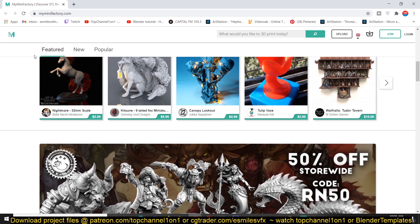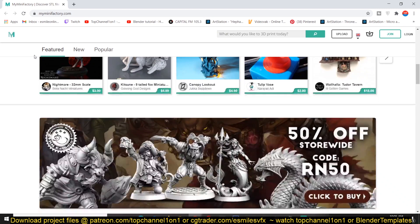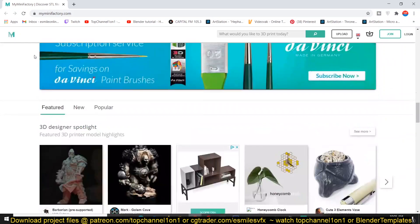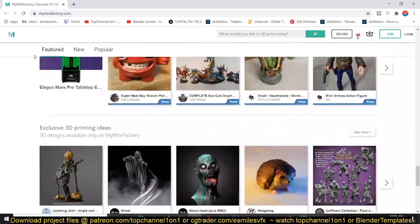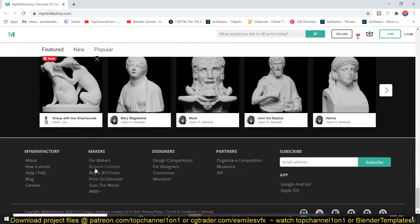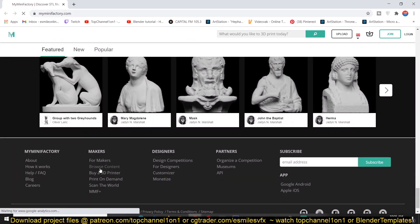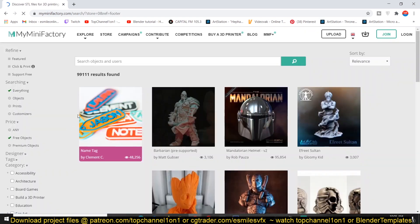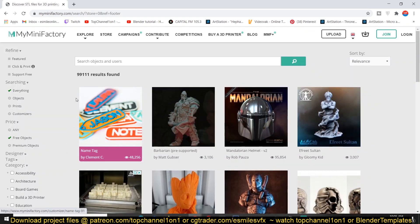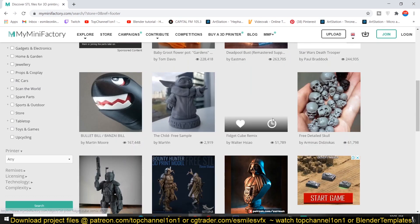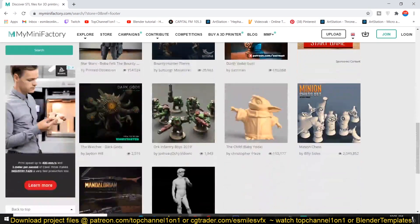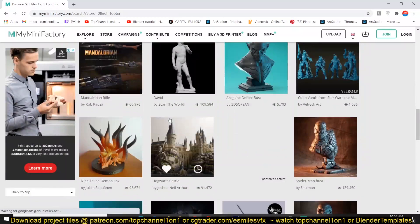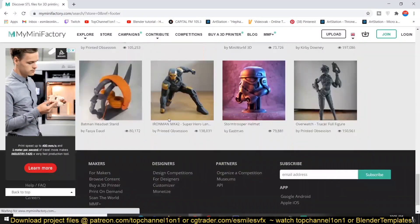But there is a trick to find a lot of free versions. If you want to find free ones, you just have to scroll down until you find the footer and then click on Browse Content. This will take you to a page where you will find all the different models.